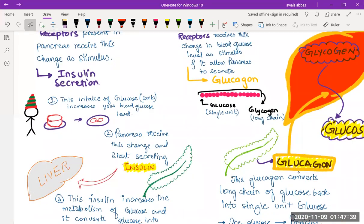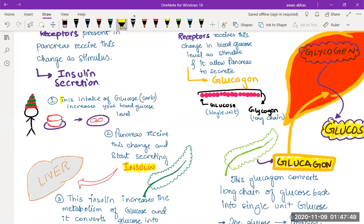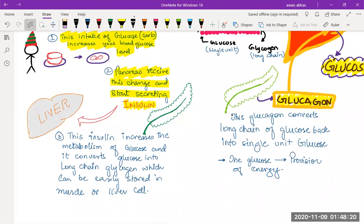Your pancreas receives this particular change — the rise in blood sugar — and starts secreting insulin. This insulin hormone works to reduce the blood sugar level back down. So insulin brings the blood sugar level under control.